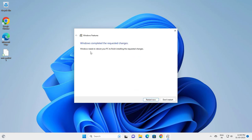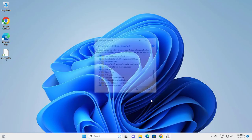Windows needs to reboot your PC to finish installing the requested changes. Restart now guys.